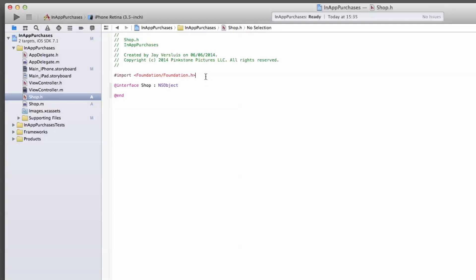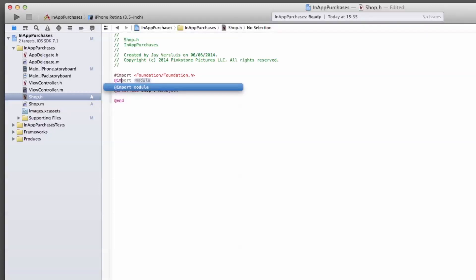First of all, let's import the store kit framework. Since Xcode 5, we can use the at sign for that. At import store kit with a semicolon. Let's specify these properties that I've mentioned earlier.